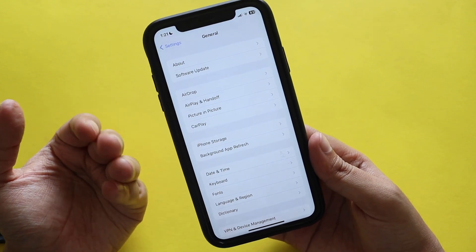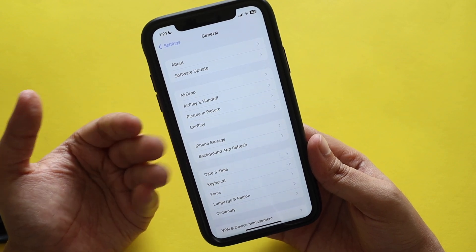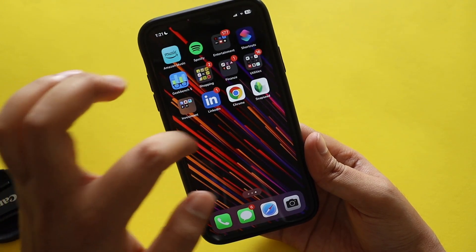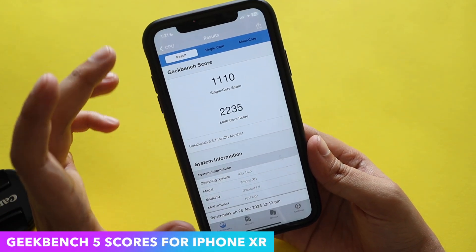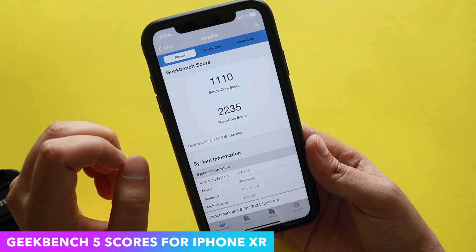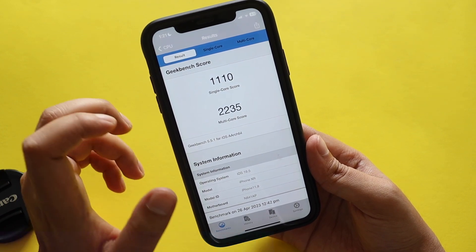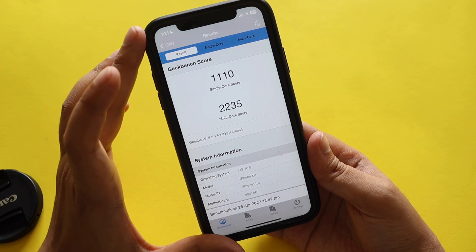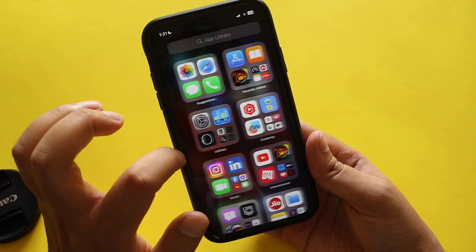There is a new modem firmware mentioned, but with this iPhone XR there is no new modem firmware in iOS 16.5 beta 3. If you're interested in Geekbench 5 benchmarking scores, I ran Geekbench 5: the single-core score came in at about 1110 and the multi-core score came in at about 2235. These scores are always similar and within that range.